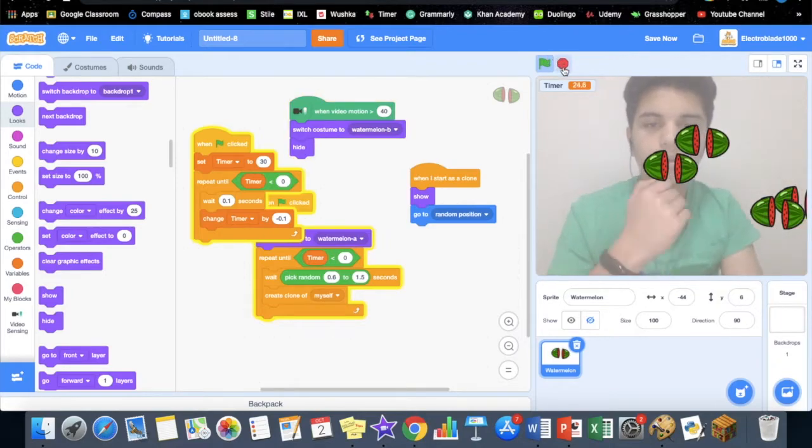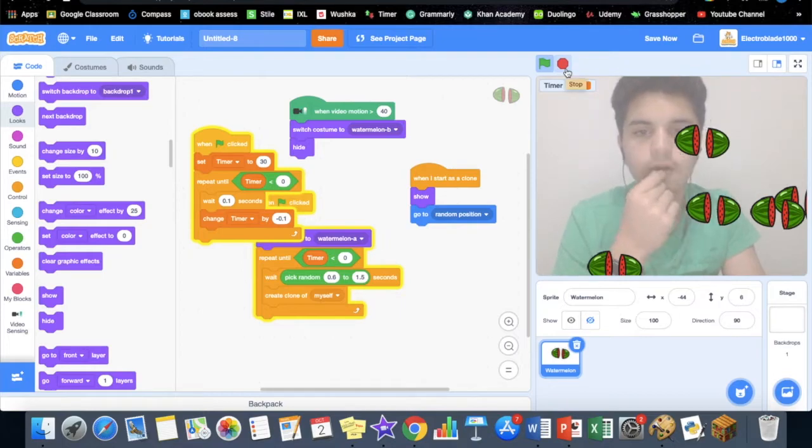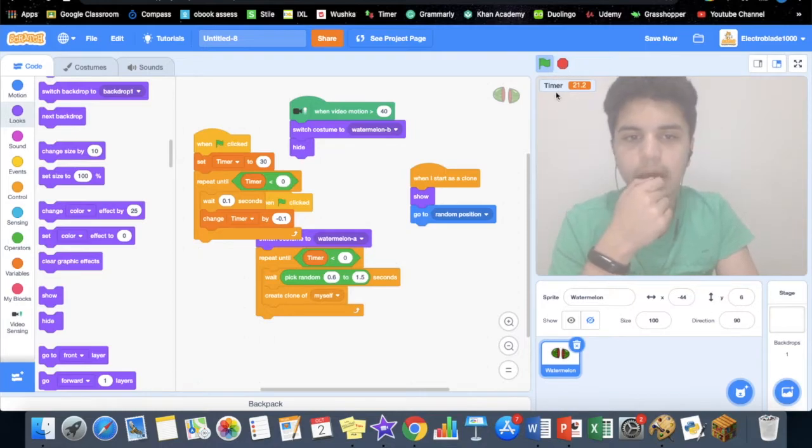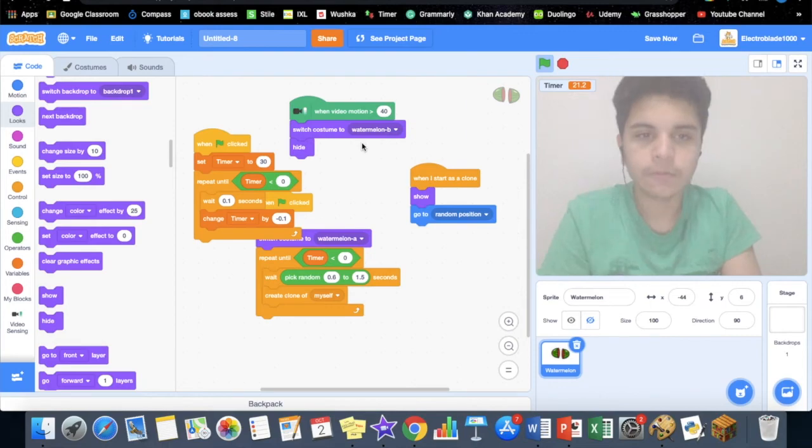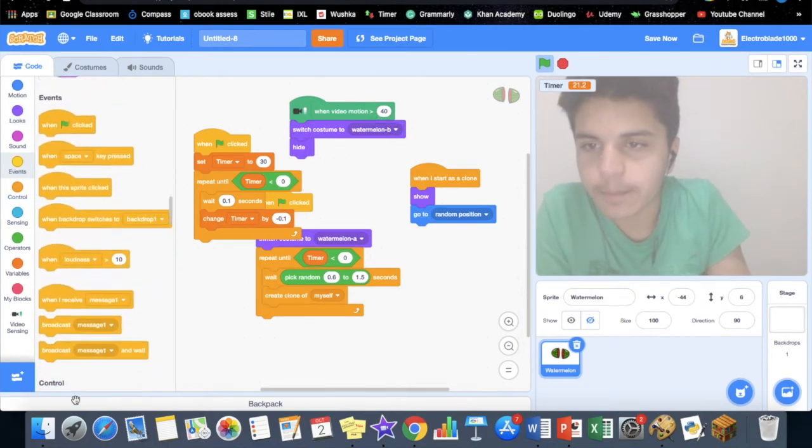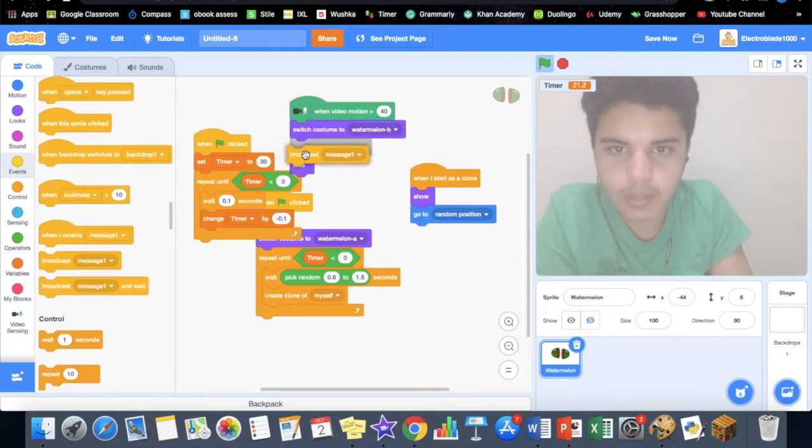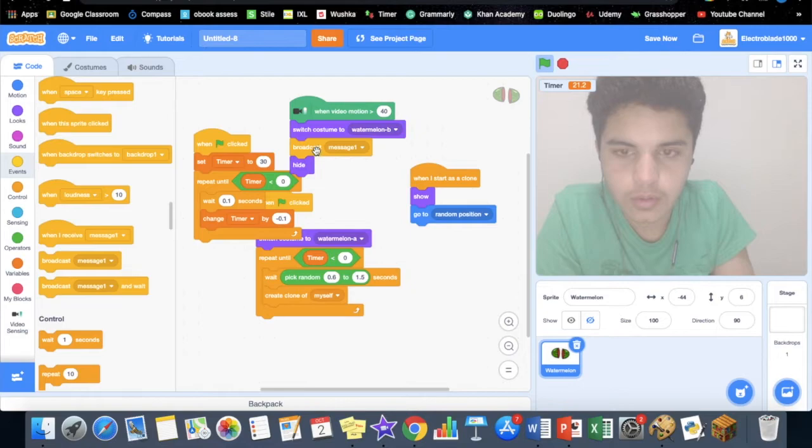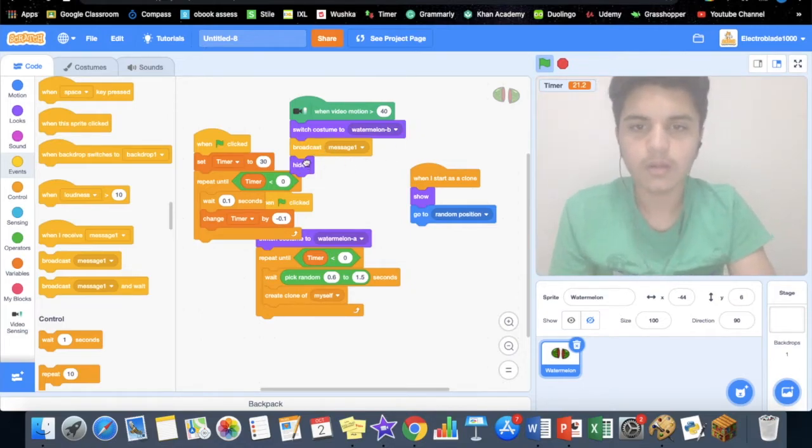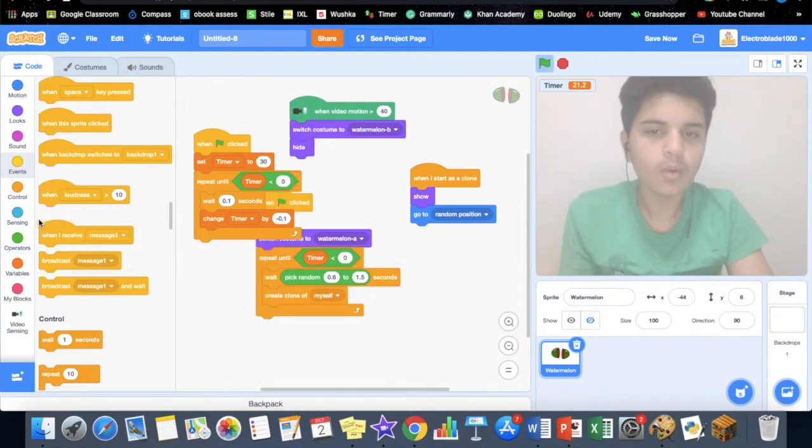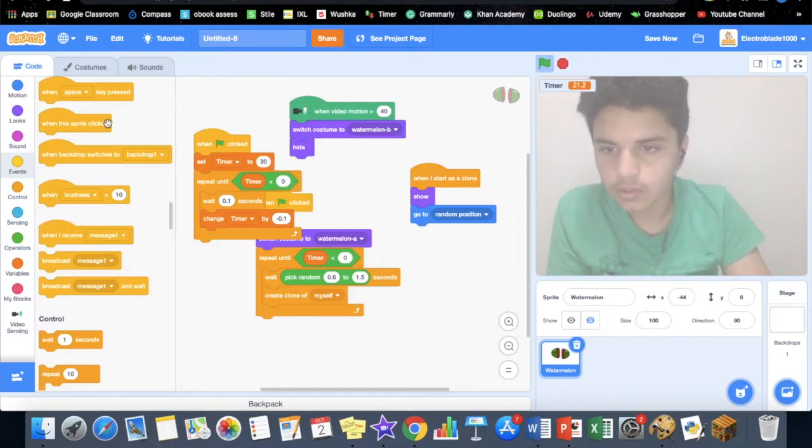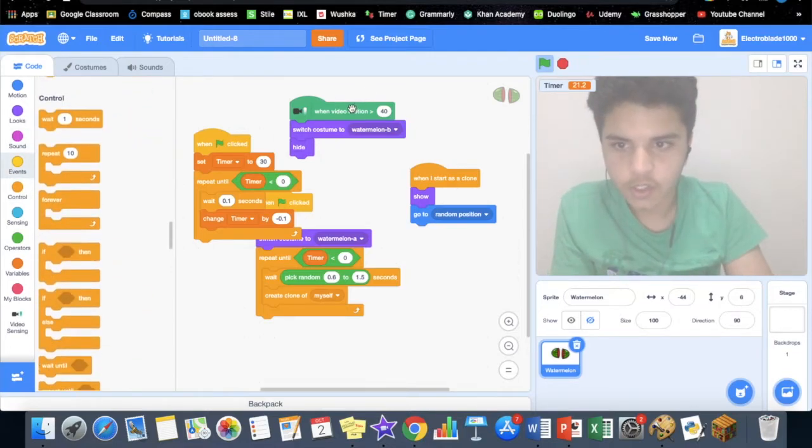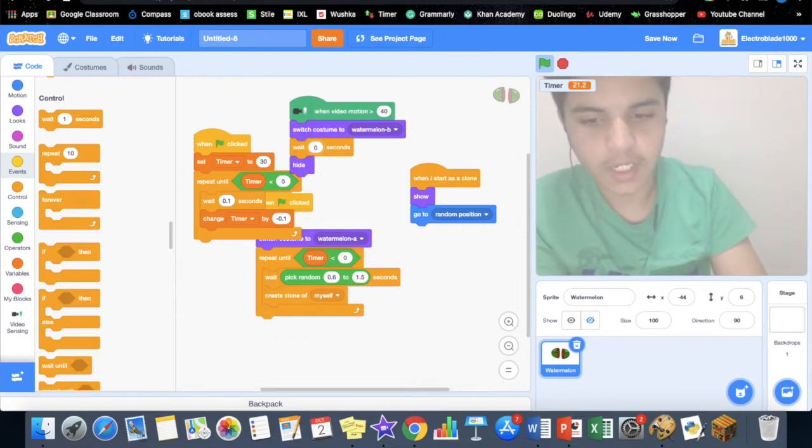But it's not working. We want to add a message, so it says broadcast message. What we want to happen is it should wait—just before it hides, it should wait 0.5 seconds so we can actually see the other costume.